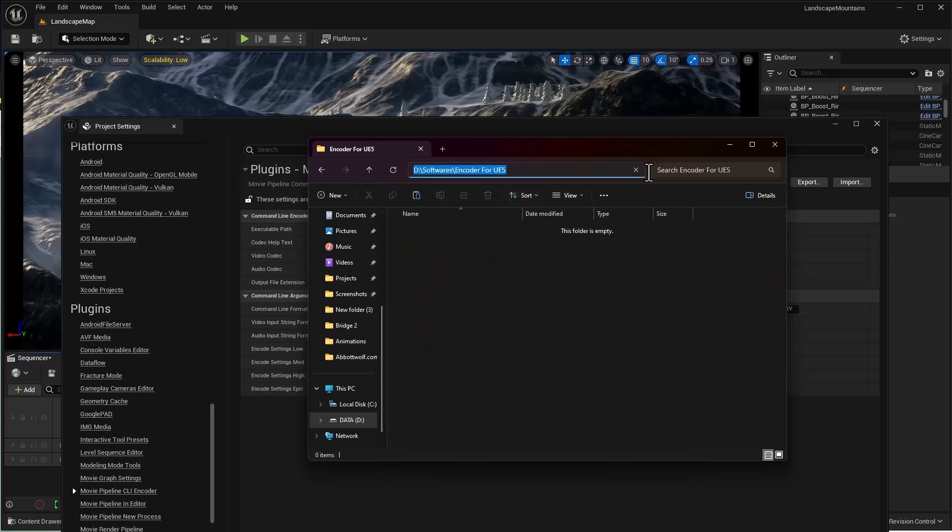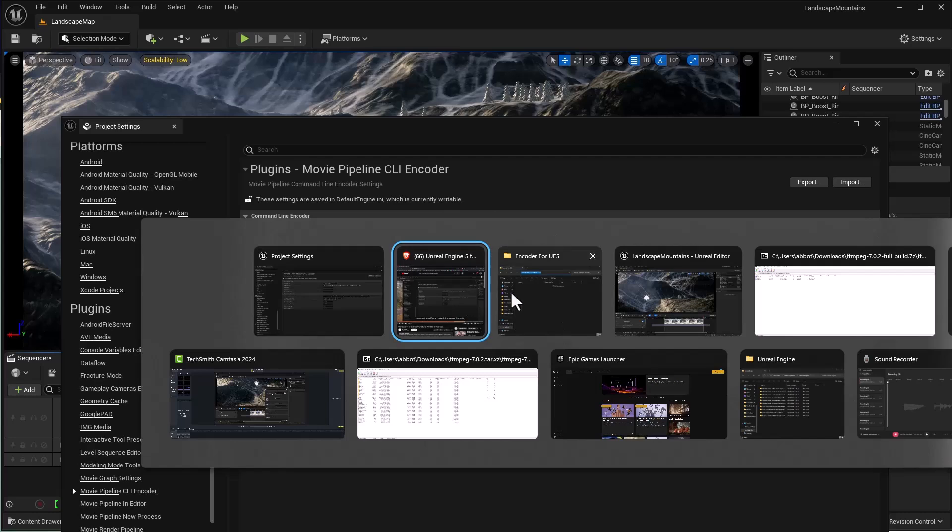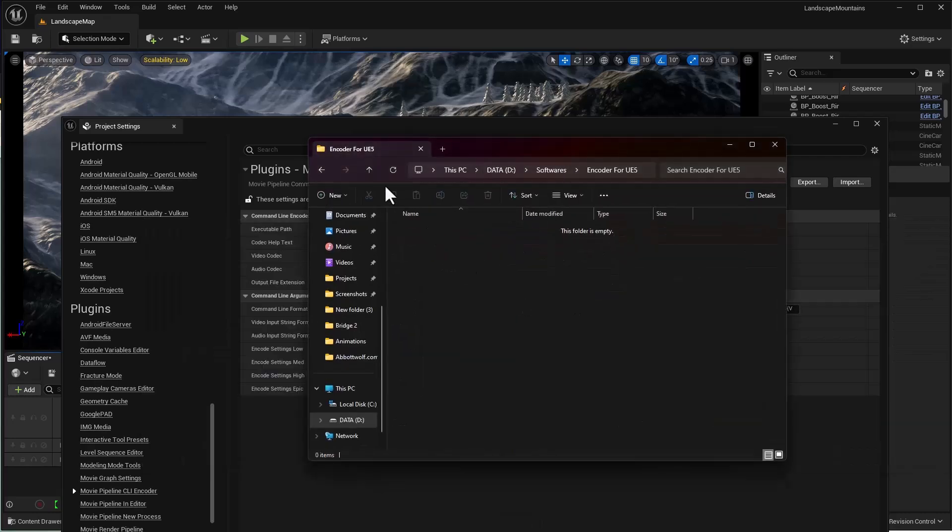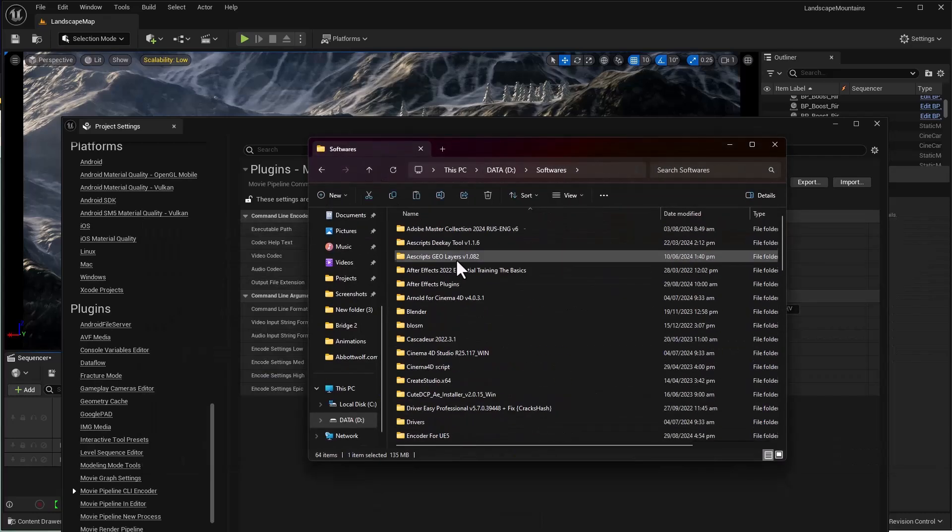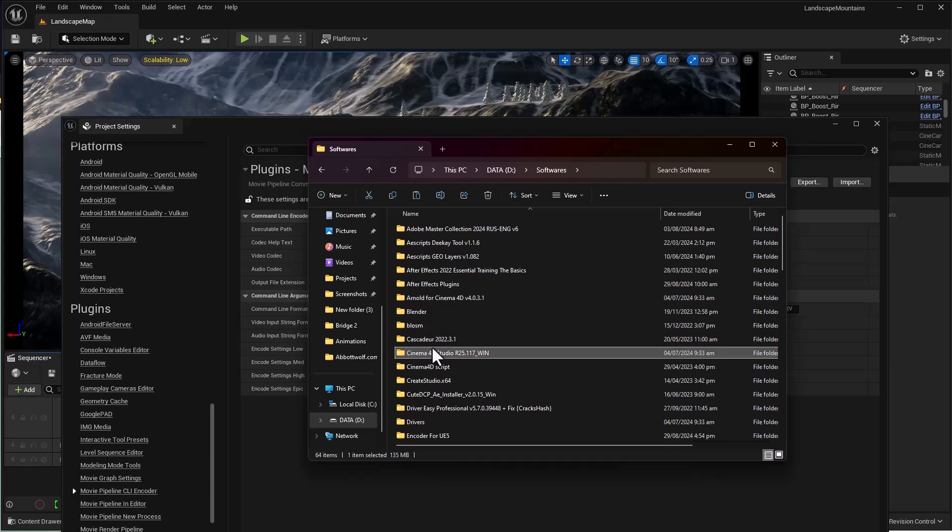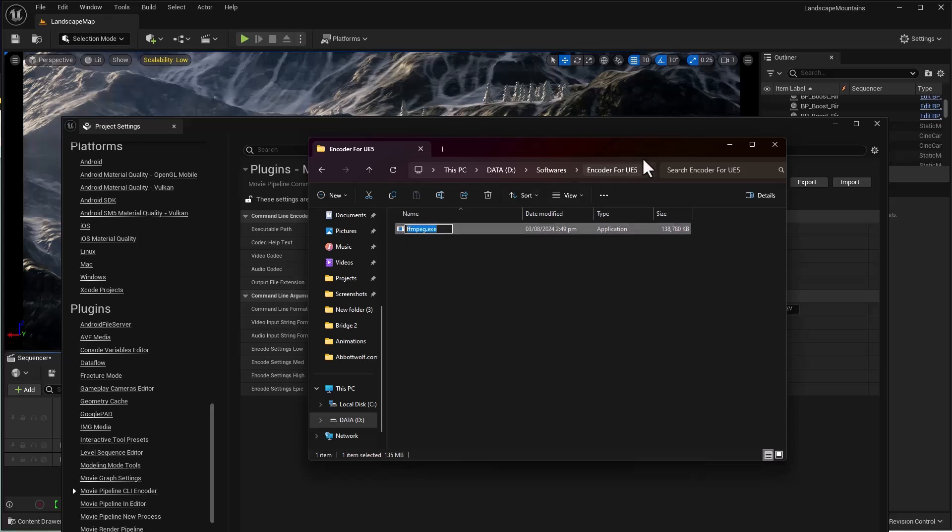Copy this location. Make sure you've named the folder - I'll rename this to 'Encoder for UE5' and copy the path.